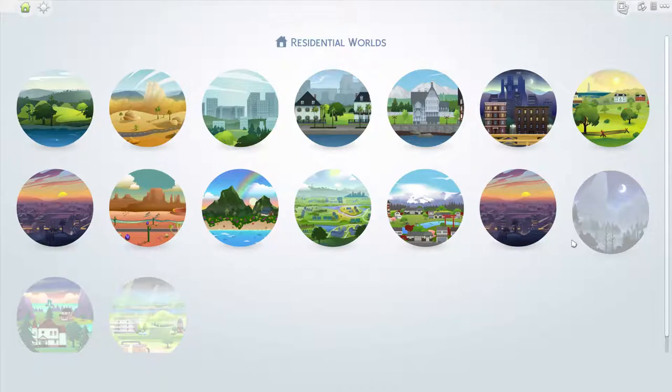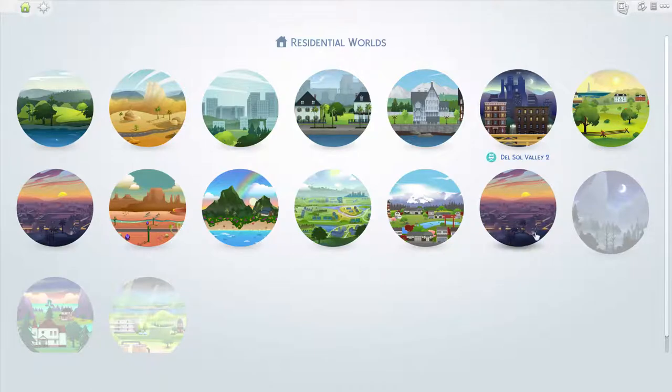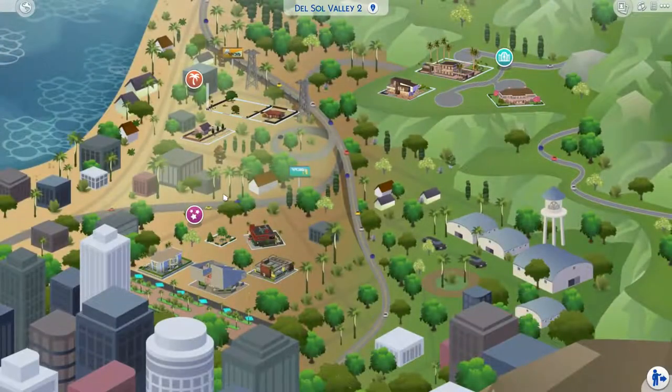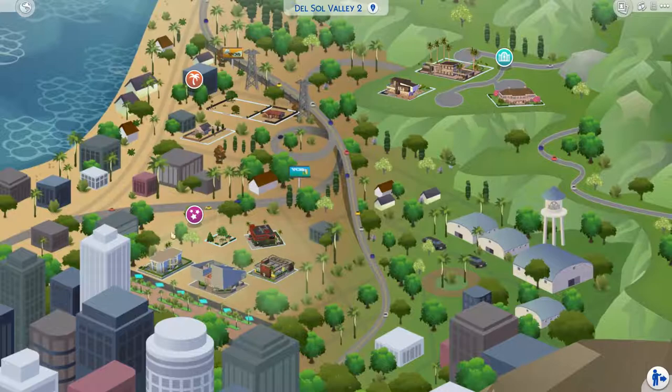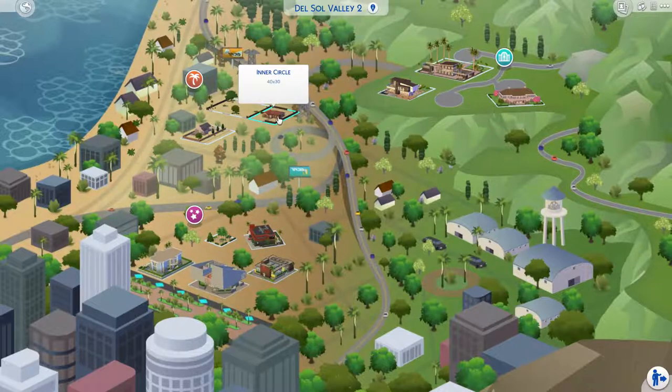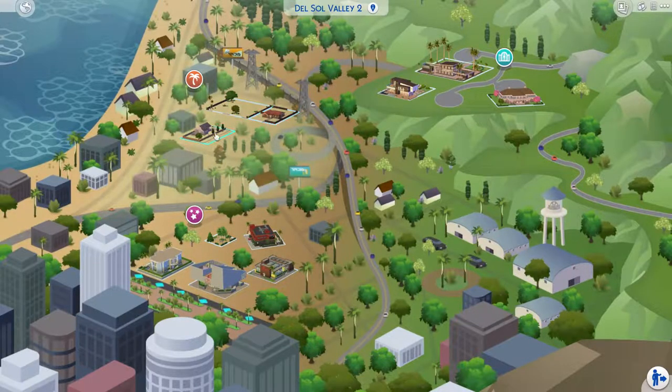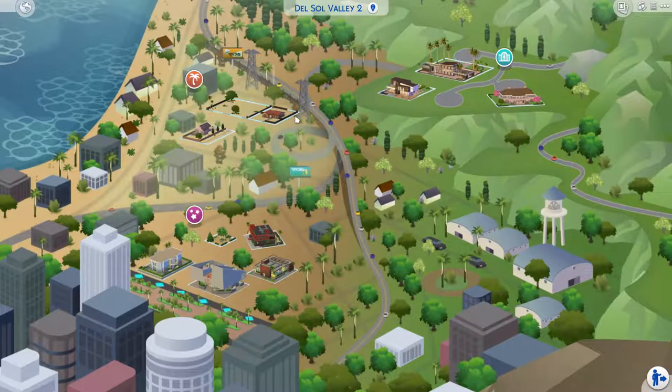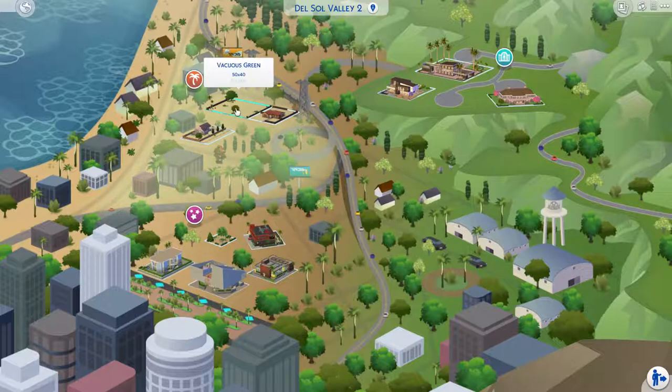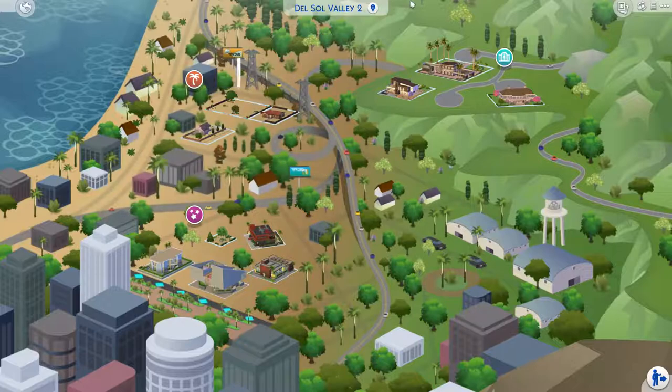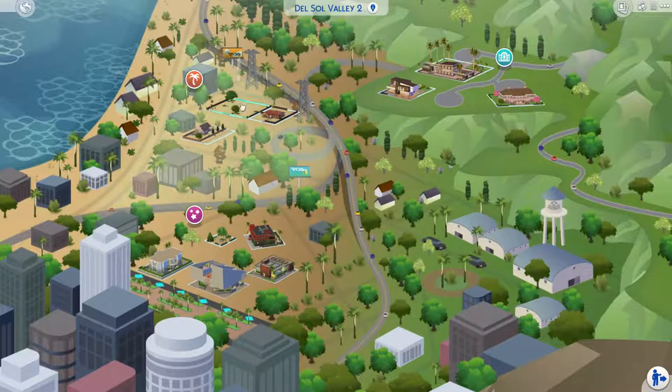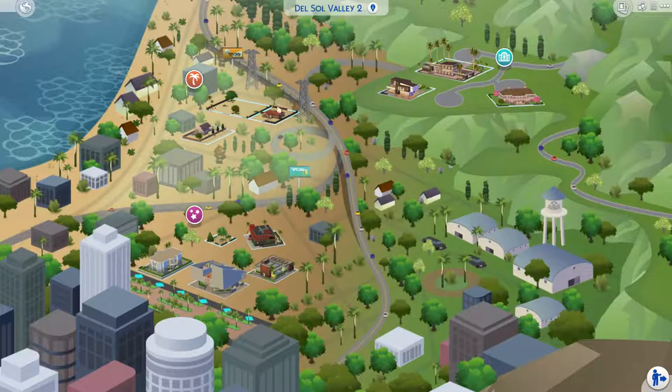As you can see here, I have a Del Sol Valley here, and Del Sol Valley 2 here. So if I click on Del Sol Valley, you'll see all of these lots here and whatnot. But the thing is, they're actually not here, if you've done it correctly.